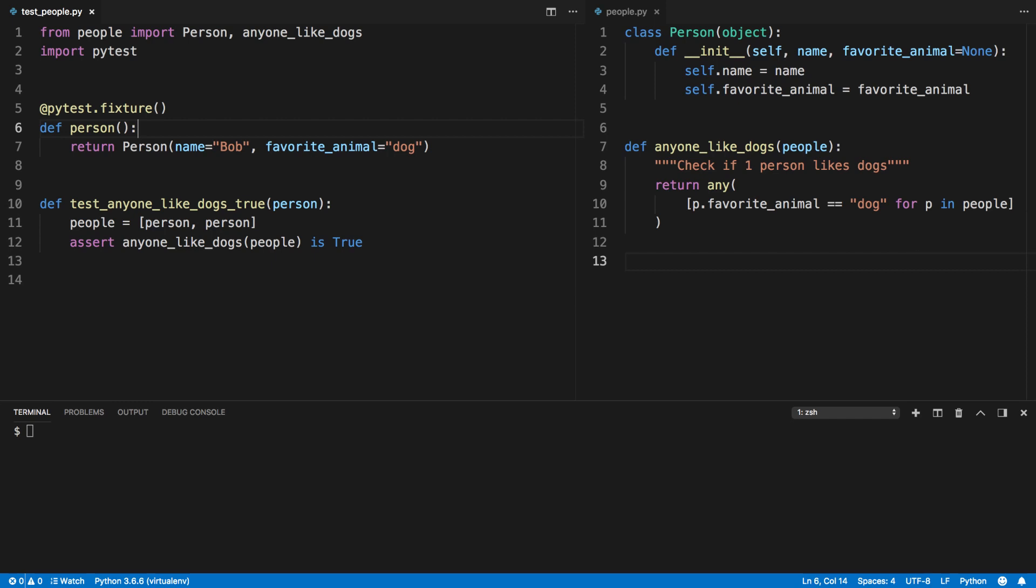Let's take a look at how we can make our PyTest fixtures more dynamic by turning this person's fixture into a factory.